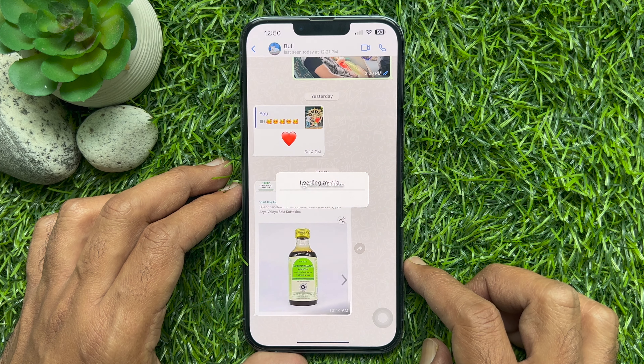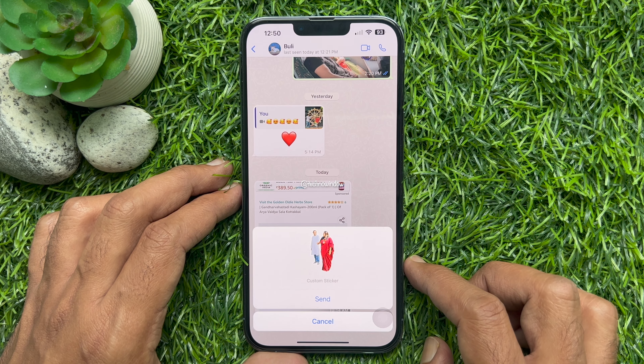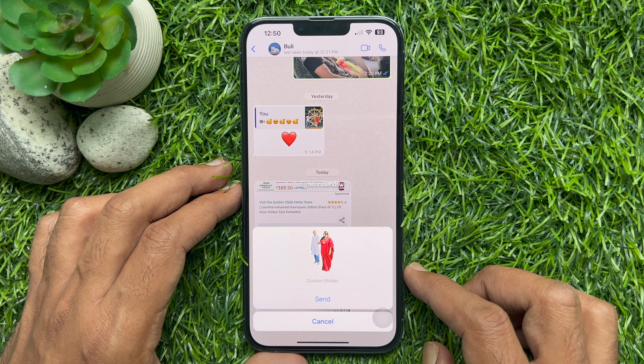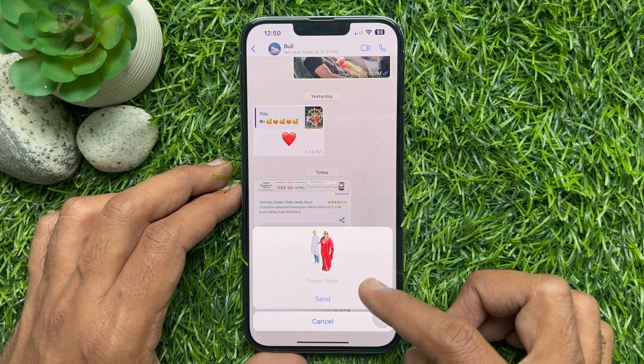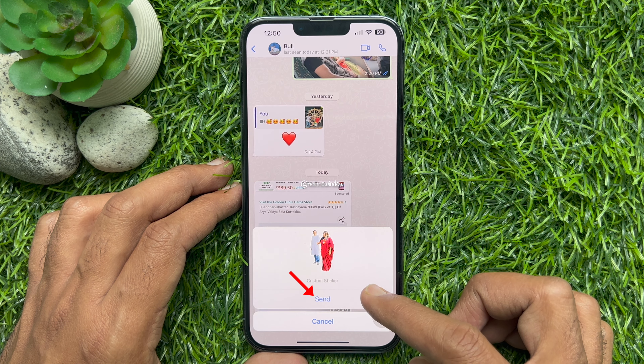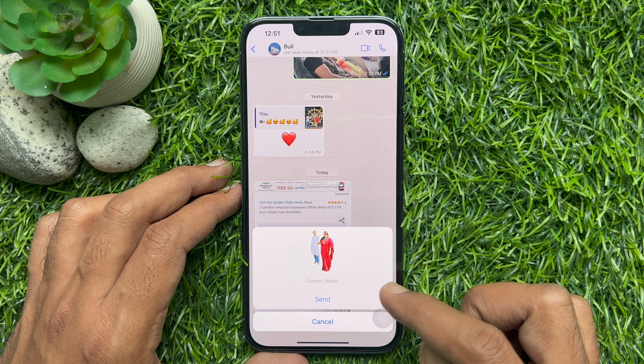Loading media. Once done, WhatsApp will ask you if you want to convert this into a sticker — Custom Sticker. Tap Send.